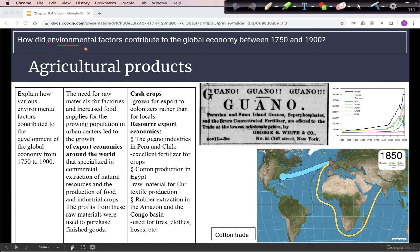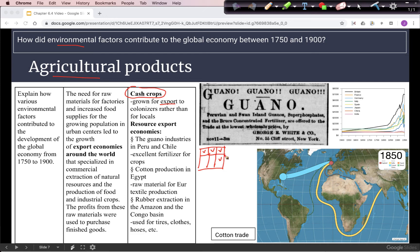The main type of environmental factor is related to agriculture, specifically the focus on what we call cash crops. Cash crops are crops grown for export to colonizers rather than for the locals. Before imperialism, if you take a plot of land that a farmer in Africa or Asia might have, it would be split up into many different sections with different crops — some wheat here, some fruit here, other types of grains, perhaps vegetables. This would be what we call subsistence farming, to support the farmer's family and provide the food they need.